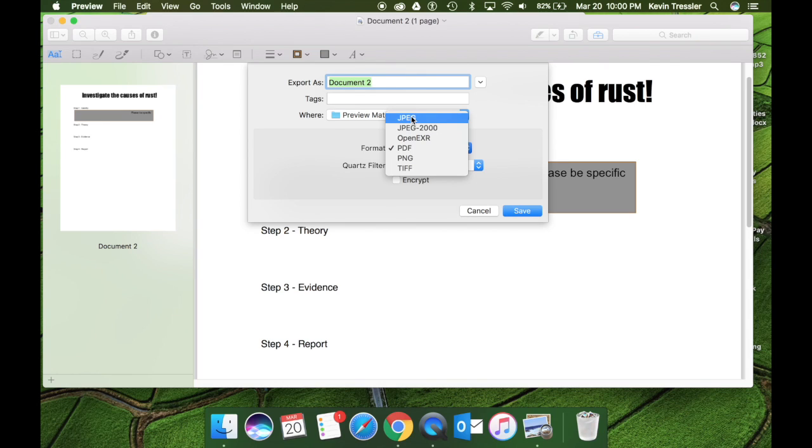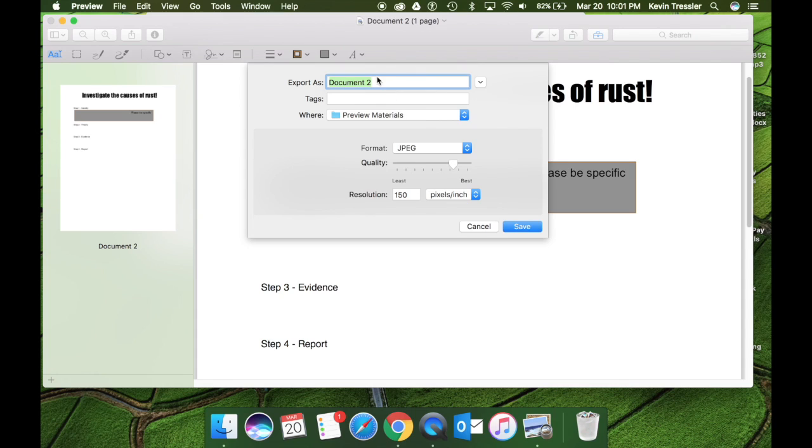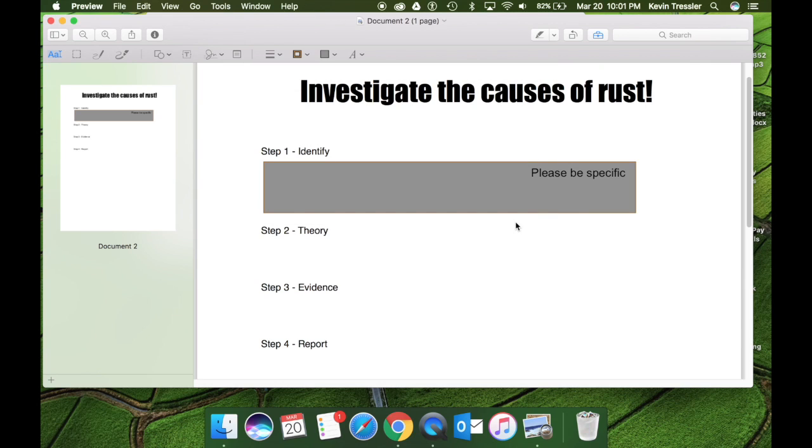So if you have a PDF and you're trying to manipulate where the students are and you need it in a photo, you can actually export it as a photo. So I will export this as a JPEG. I will call it Document 2. I'll keep the quality where it is and I'm going to keep it in preview materials. Now I'll click Save.